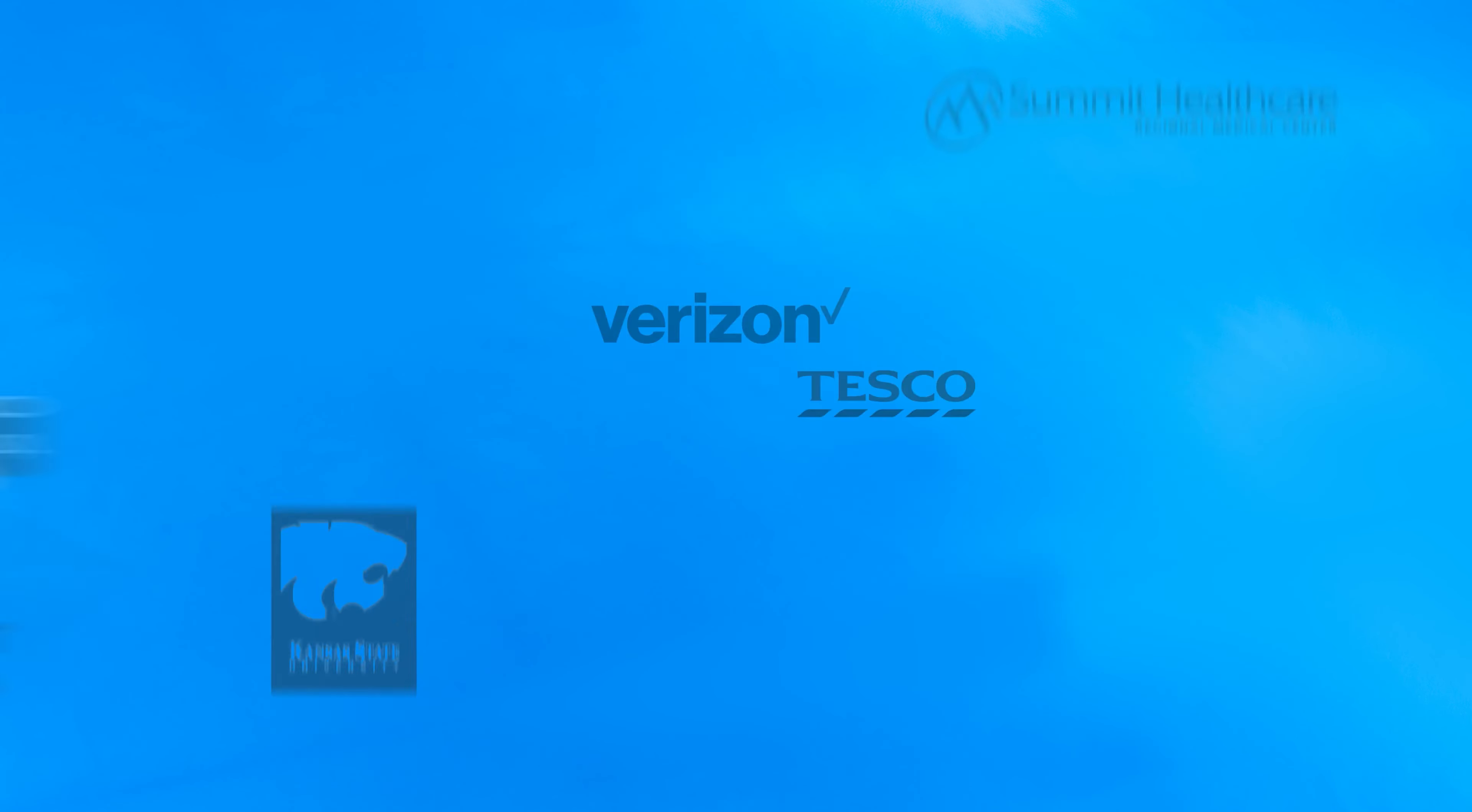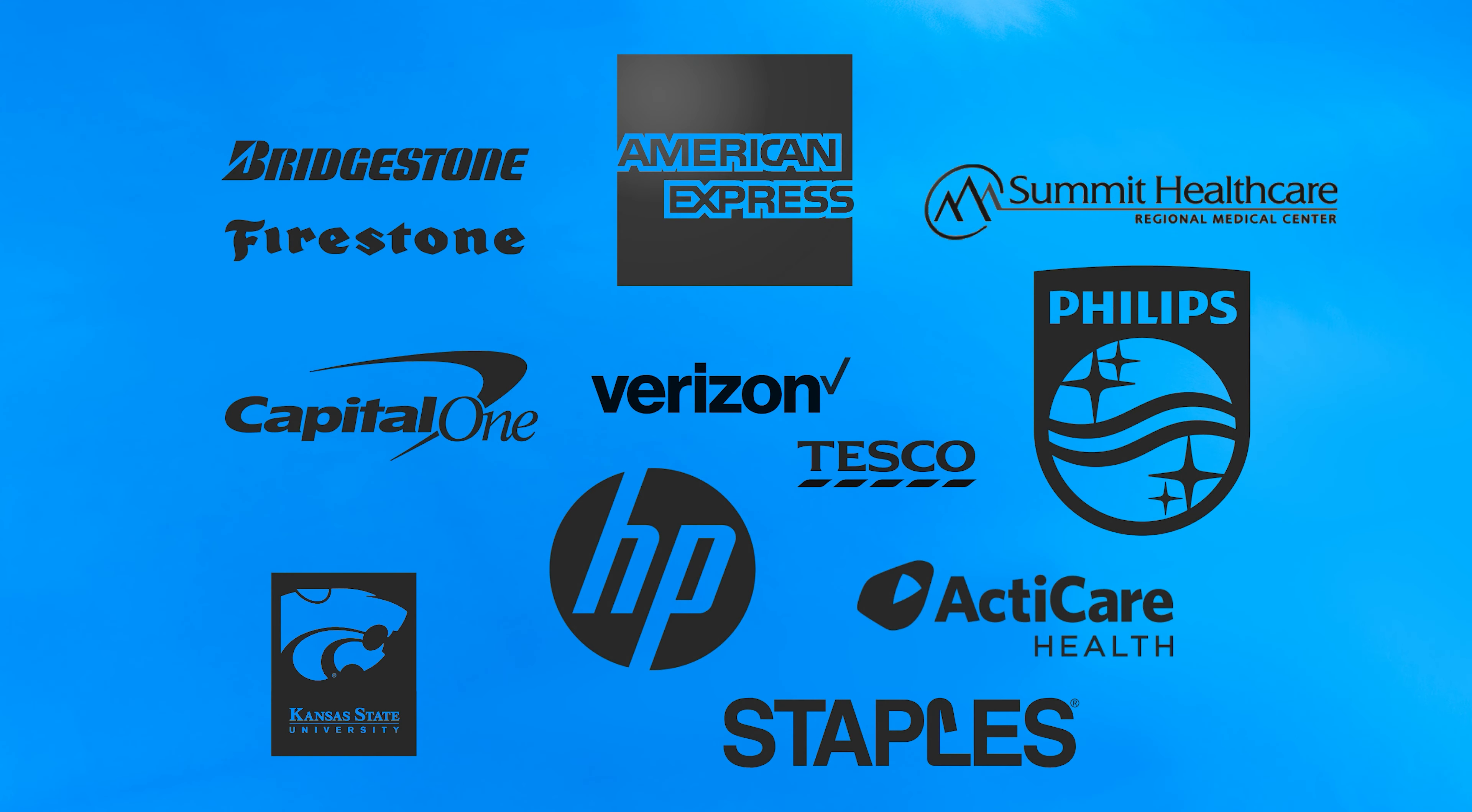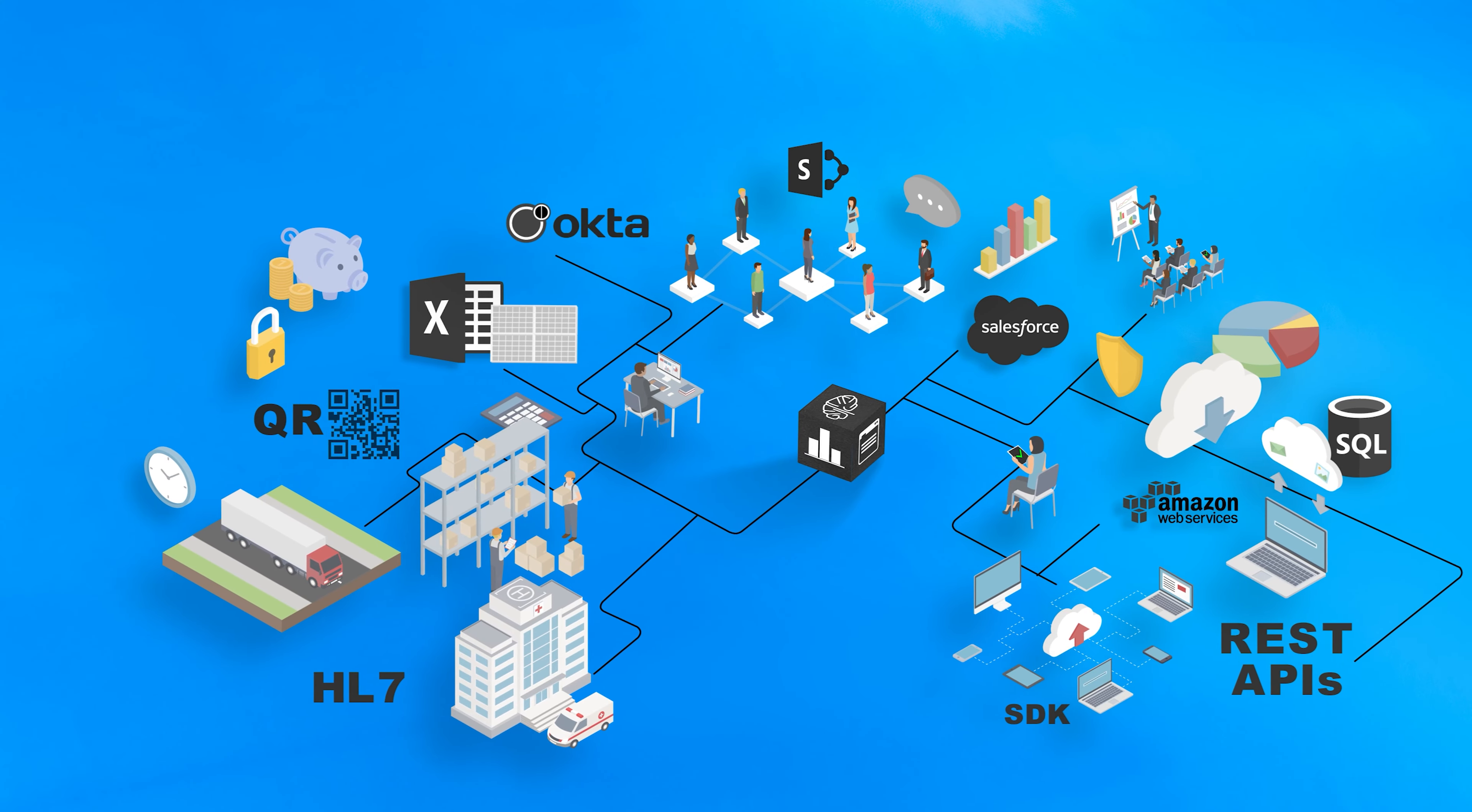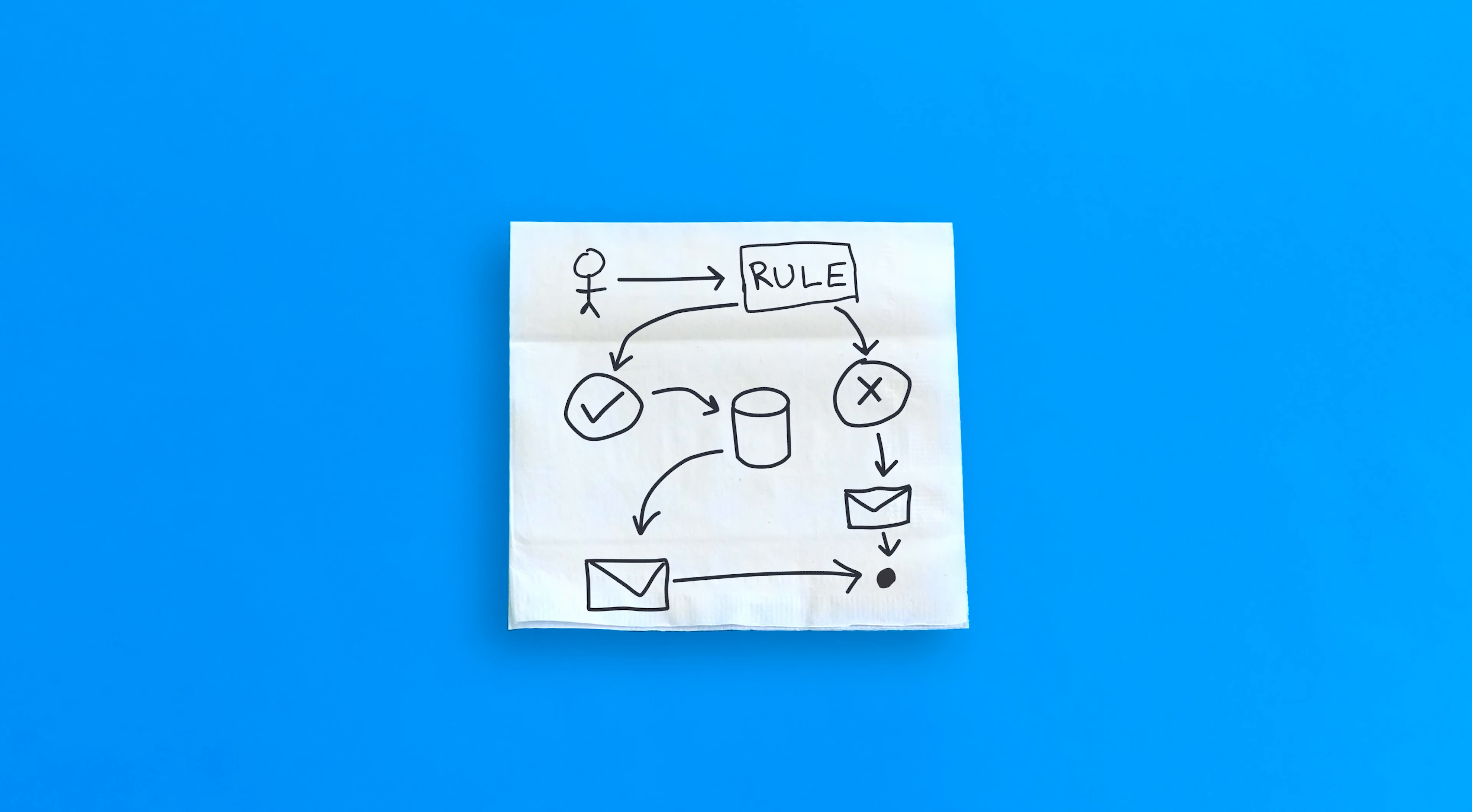With over 300 implementations worldwide, we've worked with important organizations to solve all kinds of business problems. But at the end of the day, our job is simple. To give you a tool that brings your workflows to life.